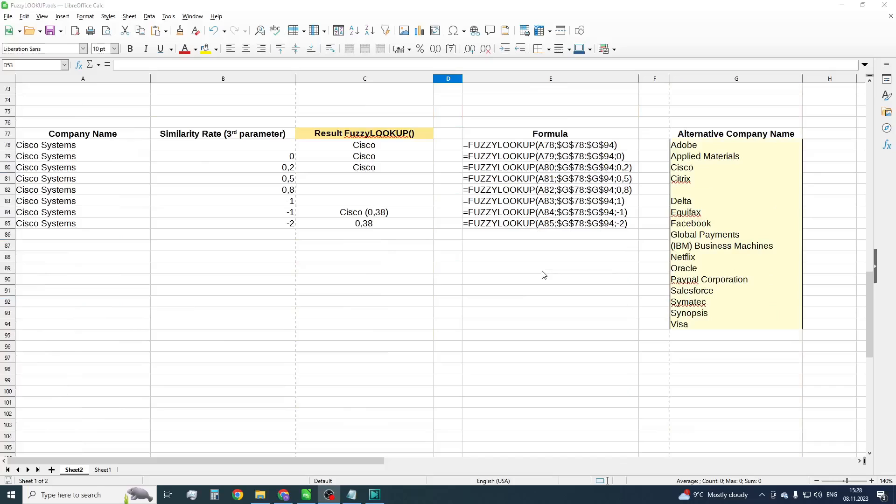Now you can stop the video and check all parameters for FuzzyLookup. If the video was helpful for you, please let me know in the comments below. Thank you.